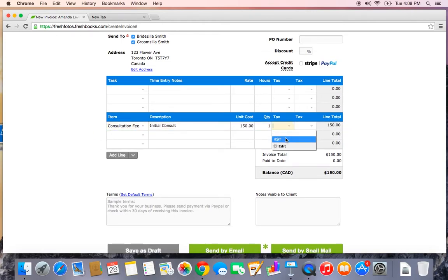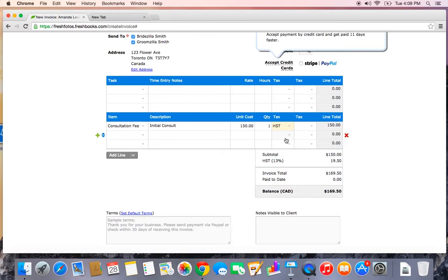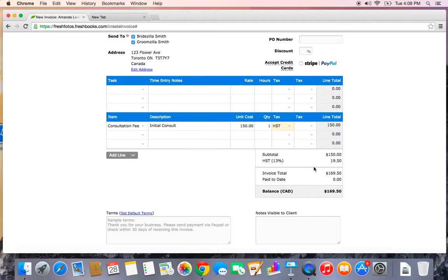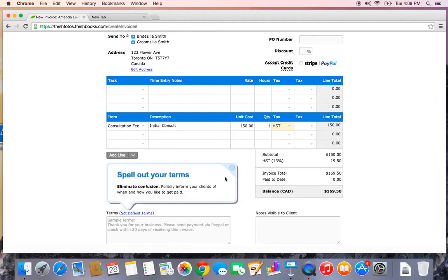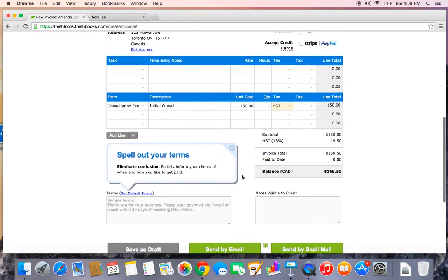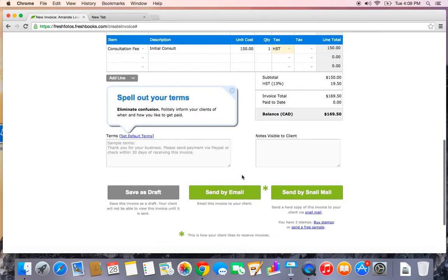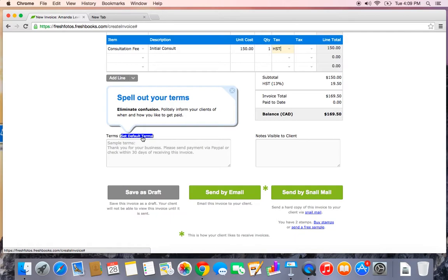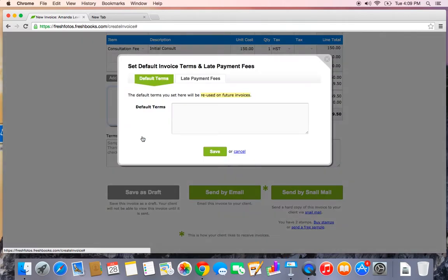Like I said, I do charge HST, so I'm going to select my HST from the tax drop down menu and it will be calculated for me down here. Lastly, I want to set some default terms. Let's click the Set Default Terms link.